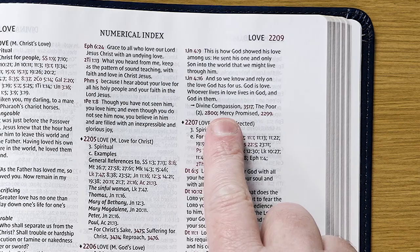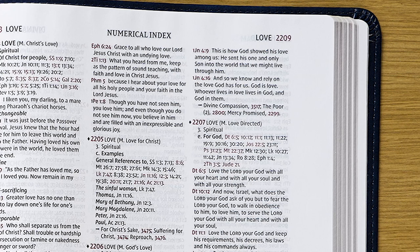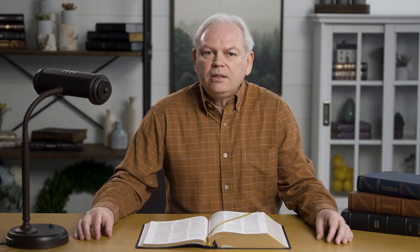These verses are from different places in the Bible, so we'll need to consider their context. It also gives us three related topics: Divine Compassion (3517), The Poor (2800), and Mercy Promised (2299). These related topics can provide insights and examples to help strengthen the points. Any of the subtopics and related topics can be used for individual sermons or to write a sermon series. All of these examples can be used as they are, modified to suit your needs and style, mixed together, and more.